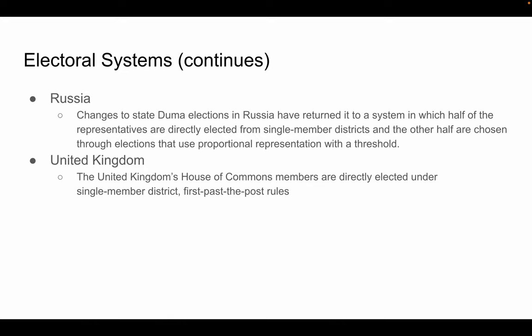Moving on to the UK, the United Kingdom's House of Commons members are directly elected under single-member district first-past-the-post rules. While governing power alternates between two major parties, the single-member district system allows representation from members of other parties in the UK's different regions — most pertinent to Scotland and Northern Ireland. That's a wrap for Topic 4.1. Thanks for listening.